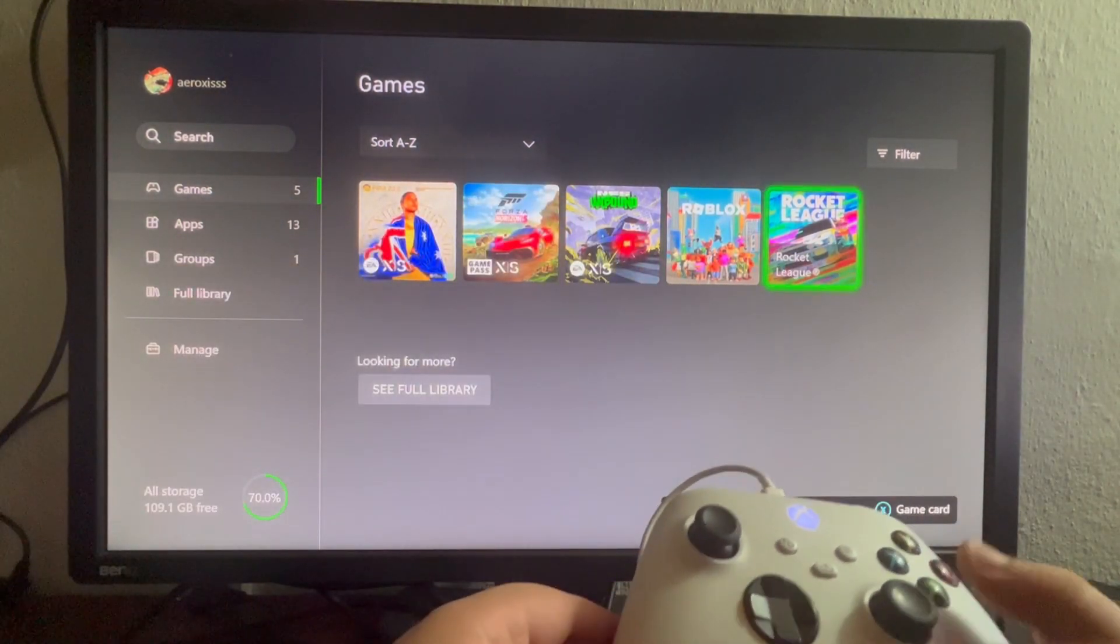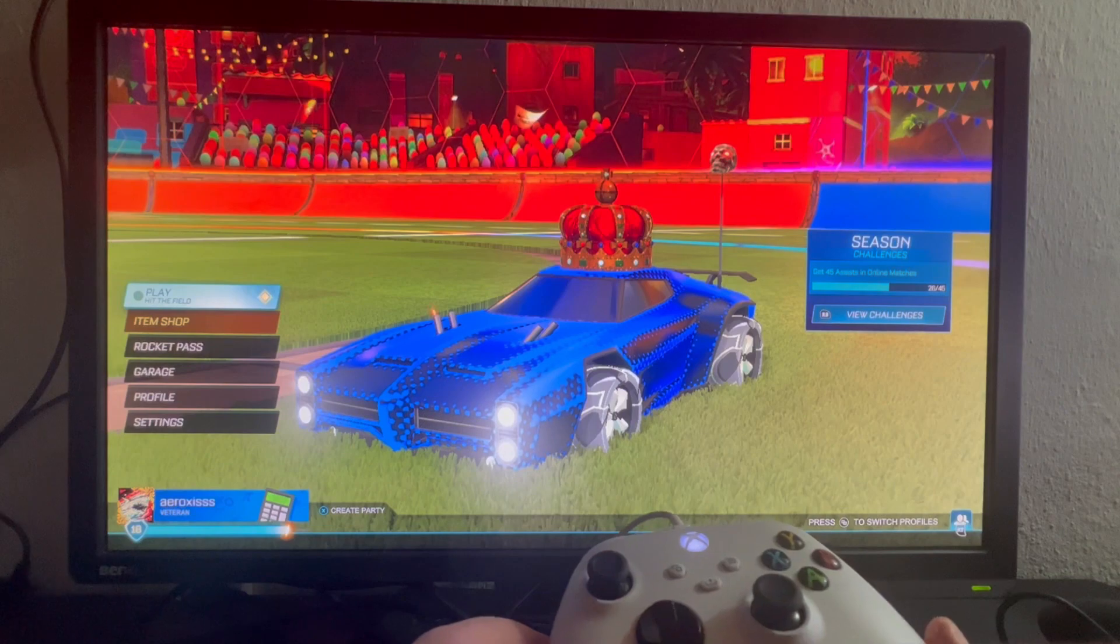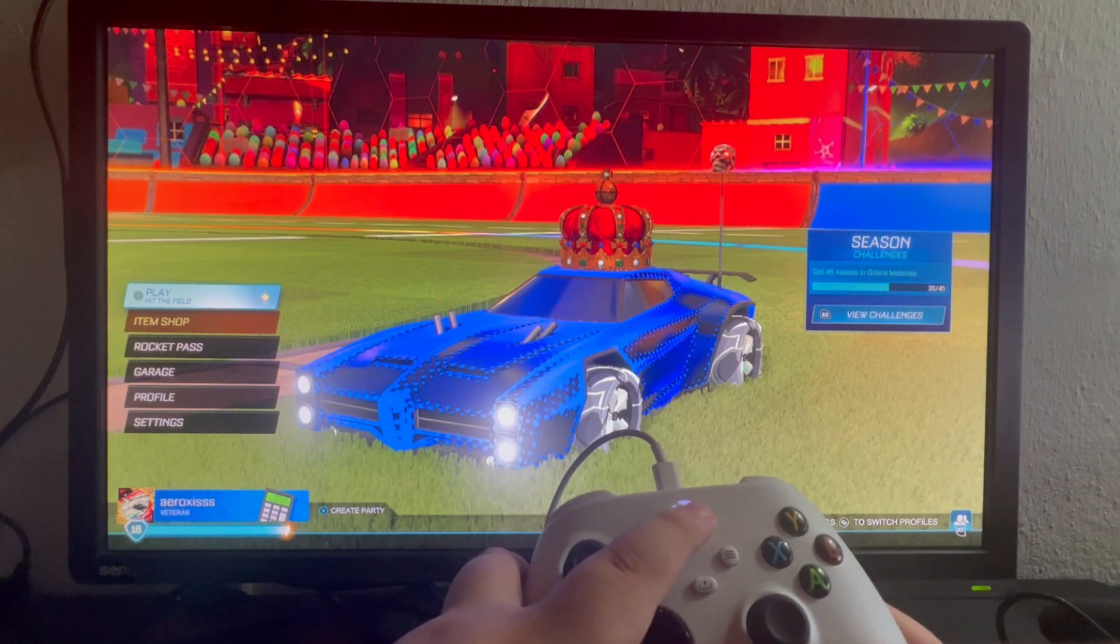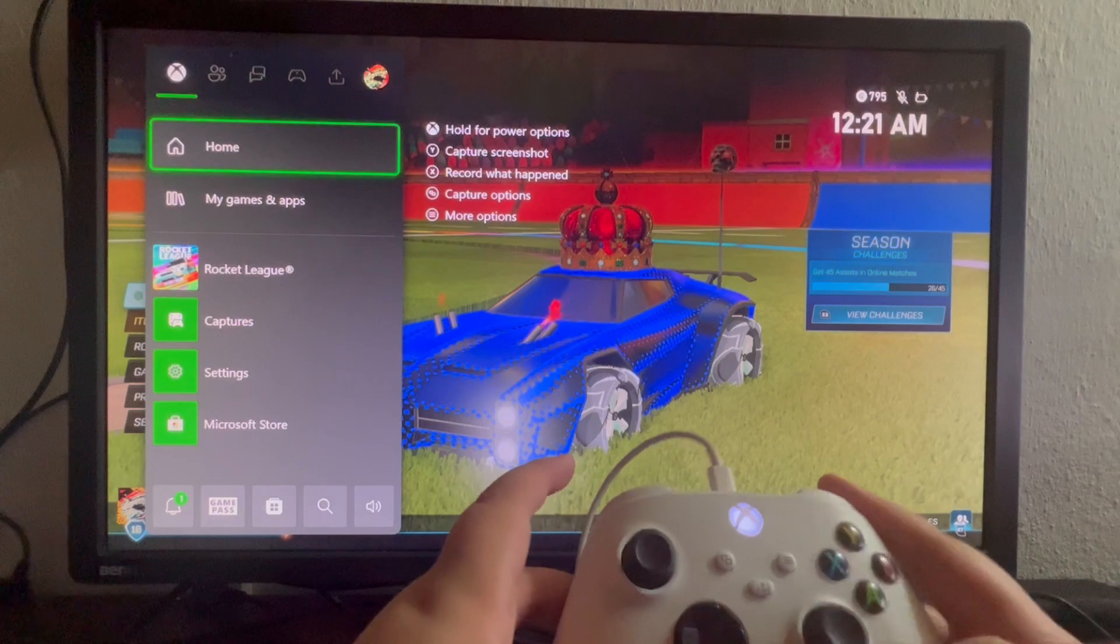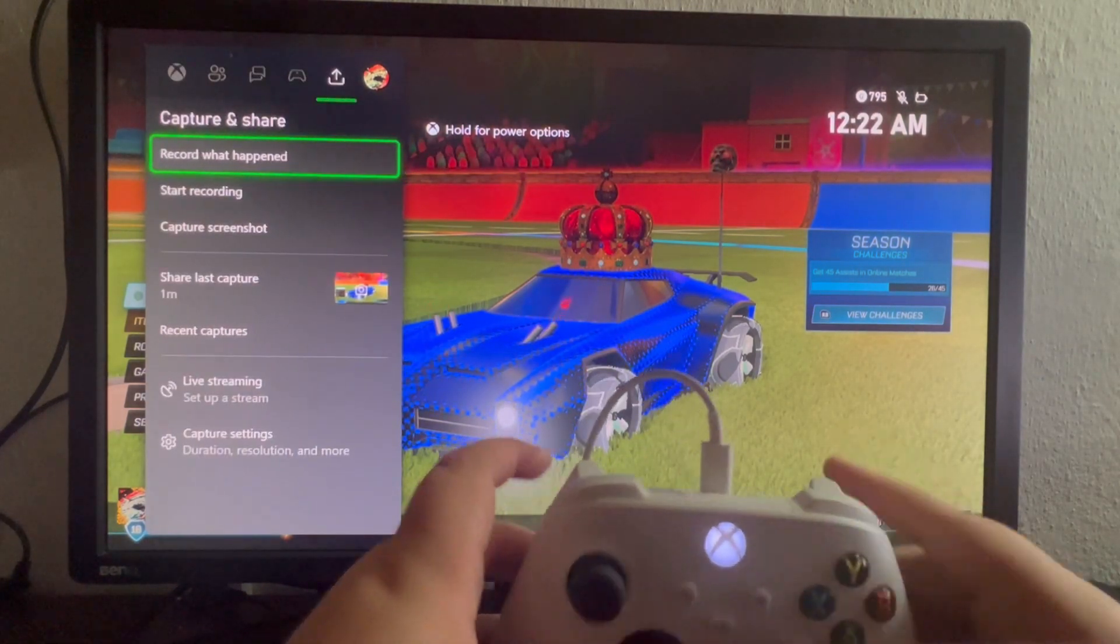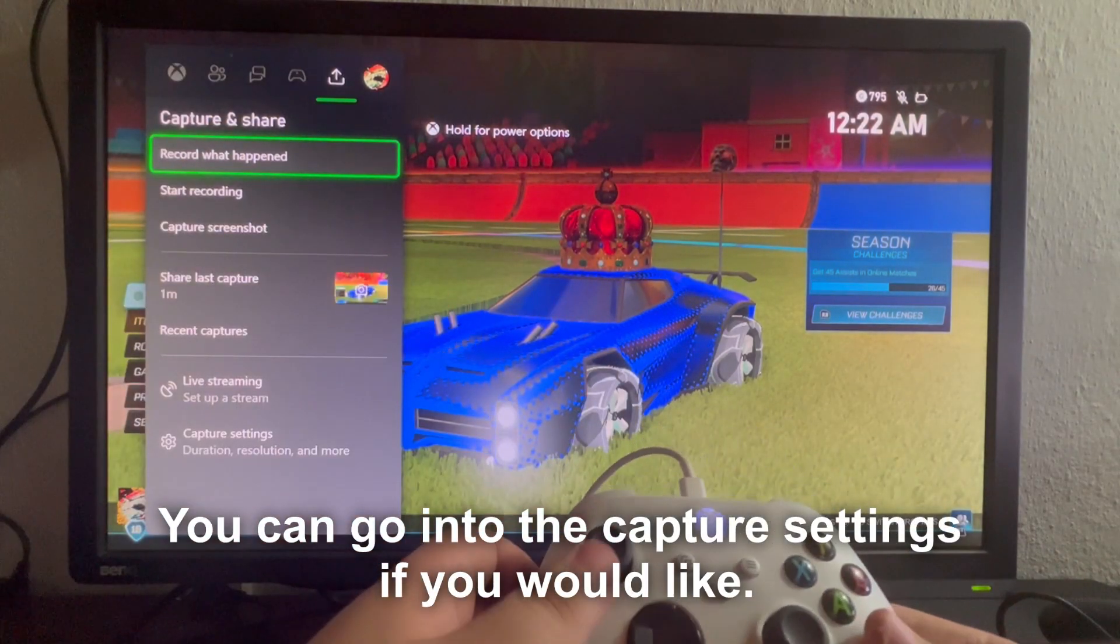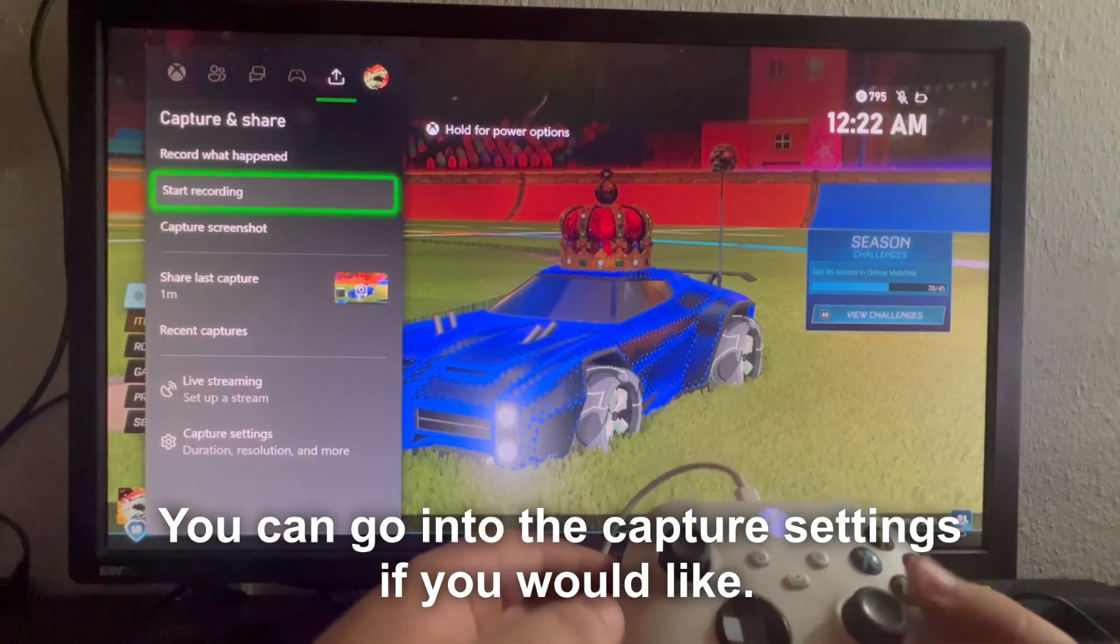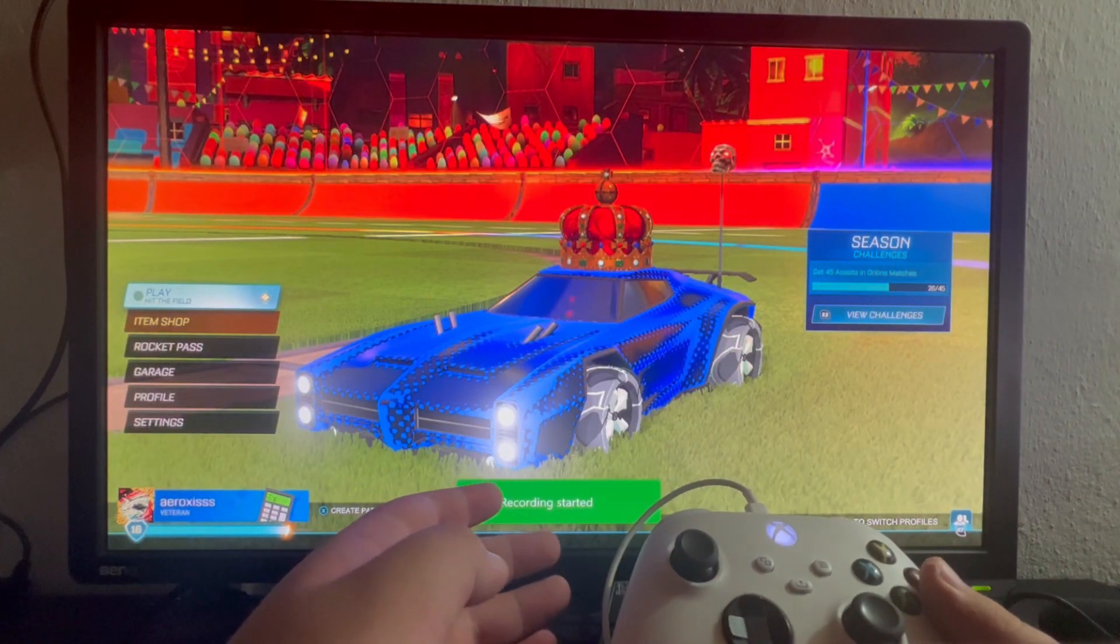I'll select Rocket League. Now as we're inside of Rocket League, we press the Xbox button right here and press this button to move to the right until we get to the share option. Then we can click the start recording button right here and we are currently recording.